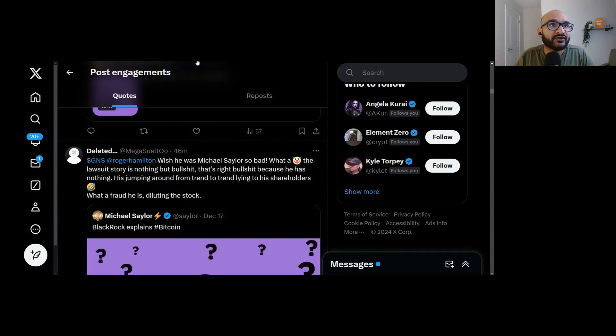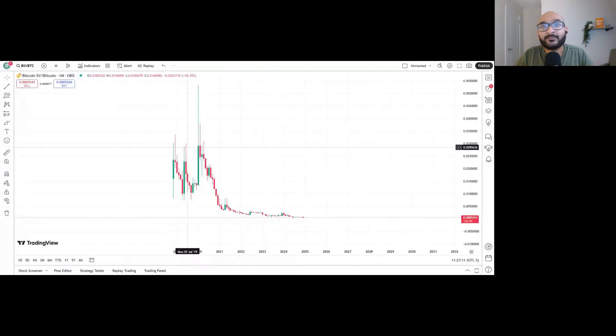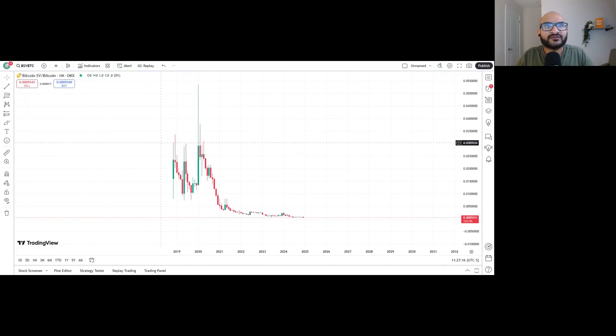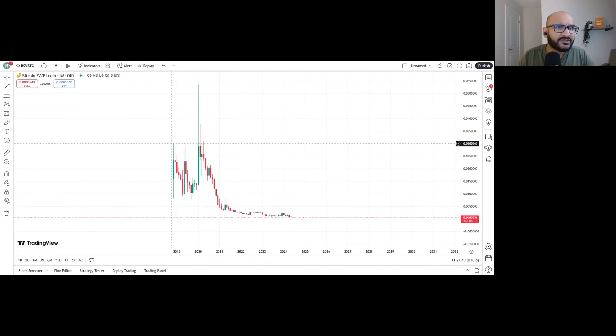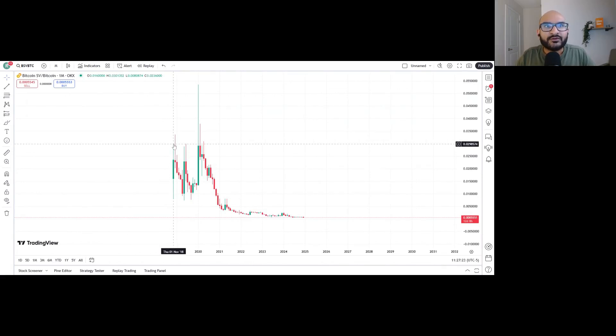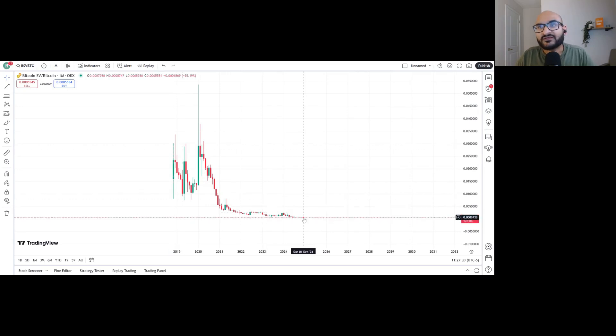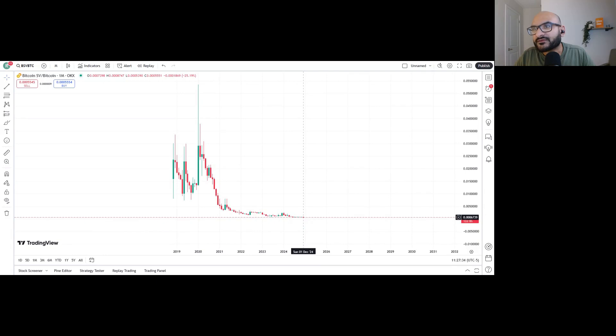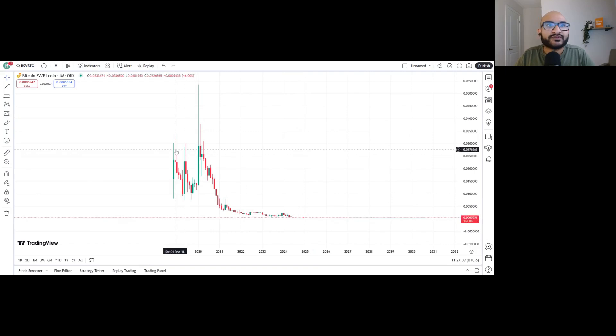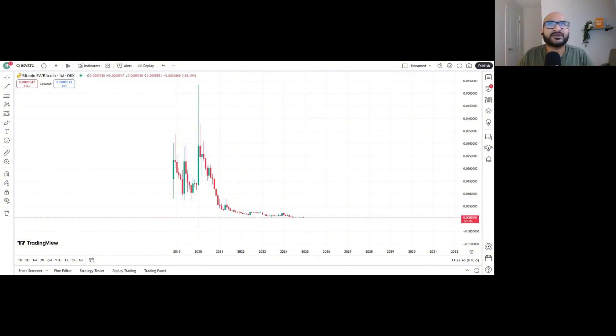Let's take a look at some other forks that were created in the past and then compare their prices to Bitcoin. We can see here BSV. Craig Wright is the one who created this, and it's failed miserably. At one point, one BSV token was equal to 3% of one BTC. Today, it's equivalent to 0.0006 BTC. So it's lost a ton of value.